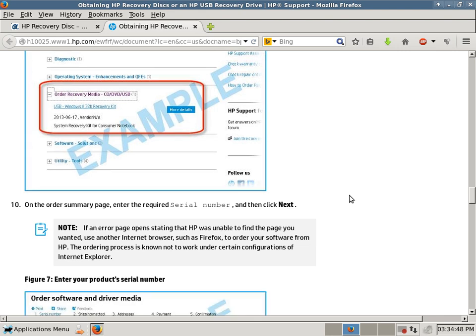But one caveat is you want to make sure you have your serial number. I don't know of a way to order disks online without your serial number, so you have to make sure you have your correct serial number on your computer, because it asks you for your serial number, and I don't think it allows you to order disks without your serial number.